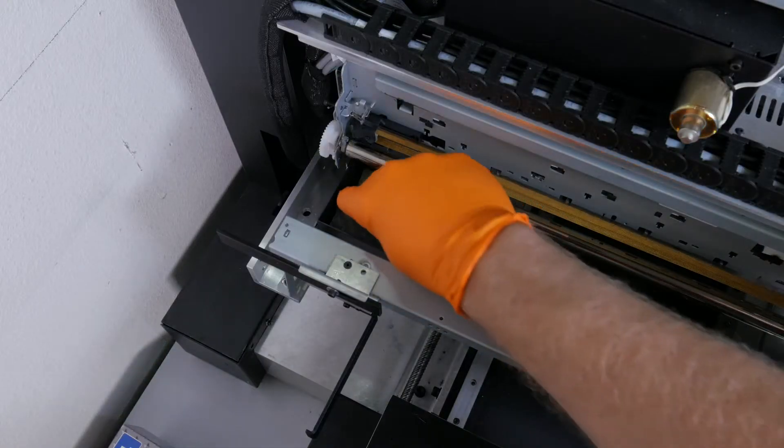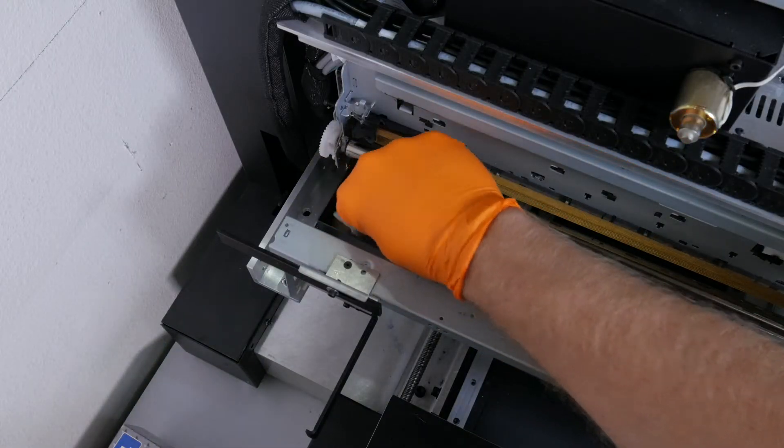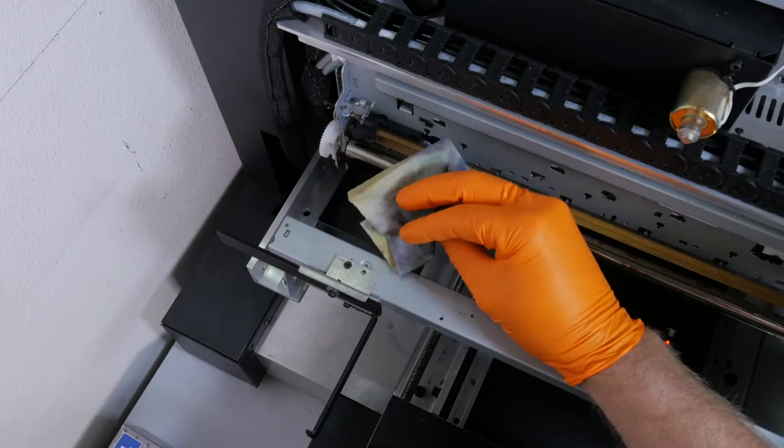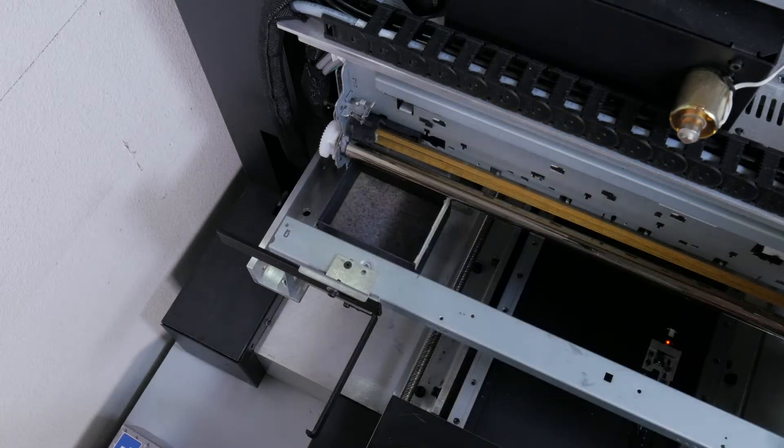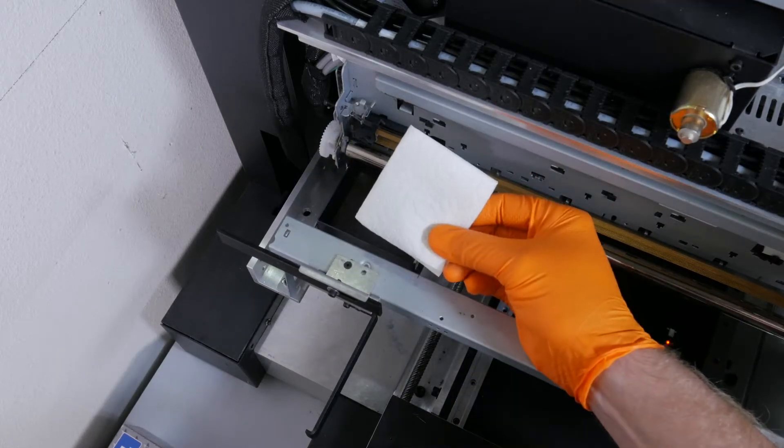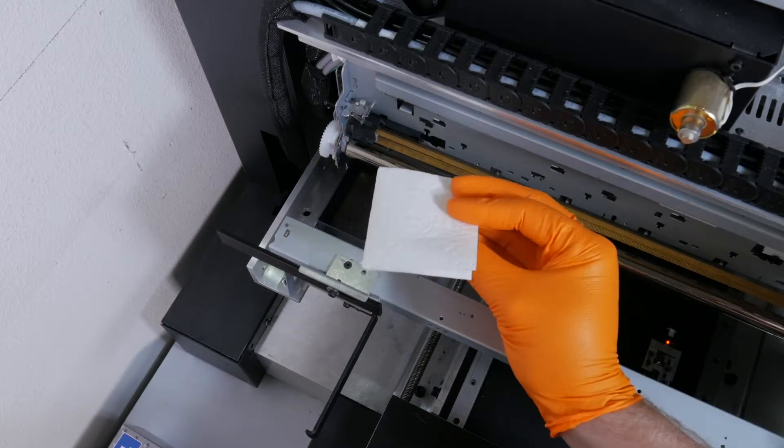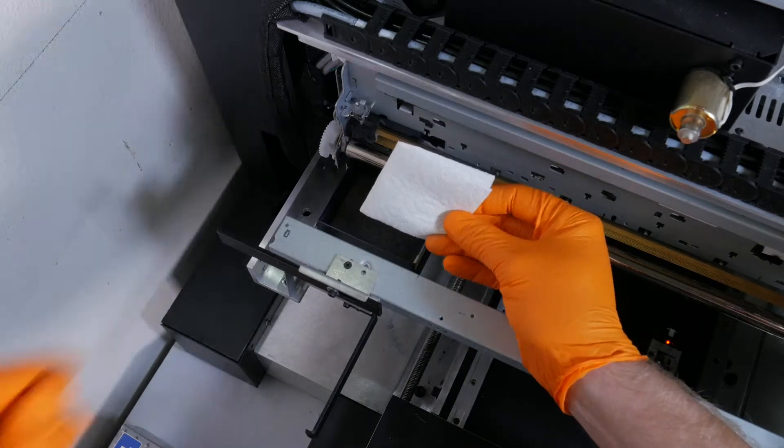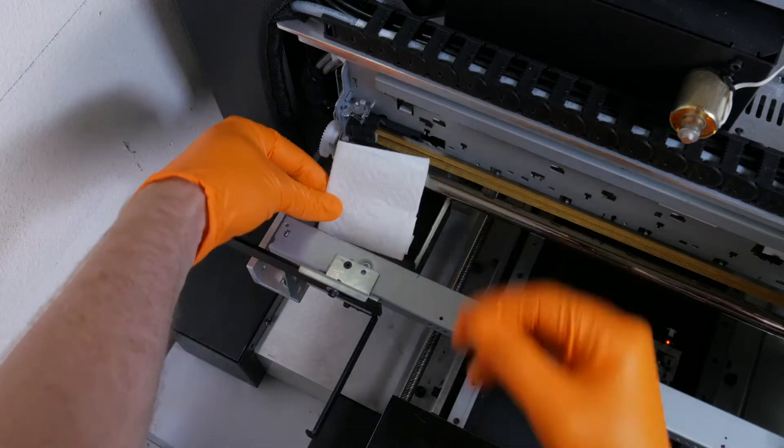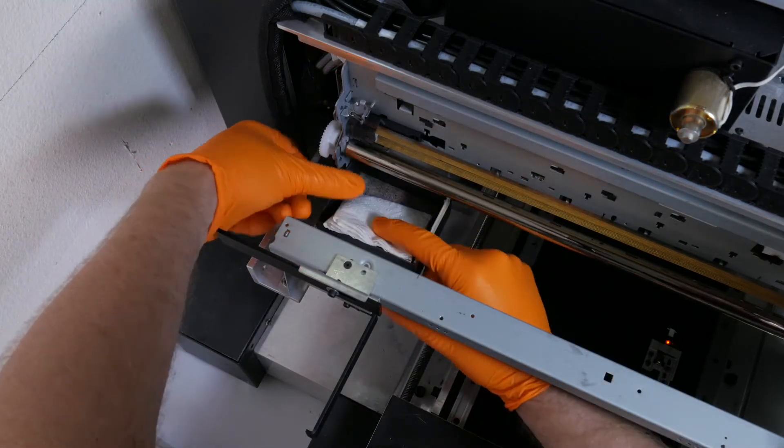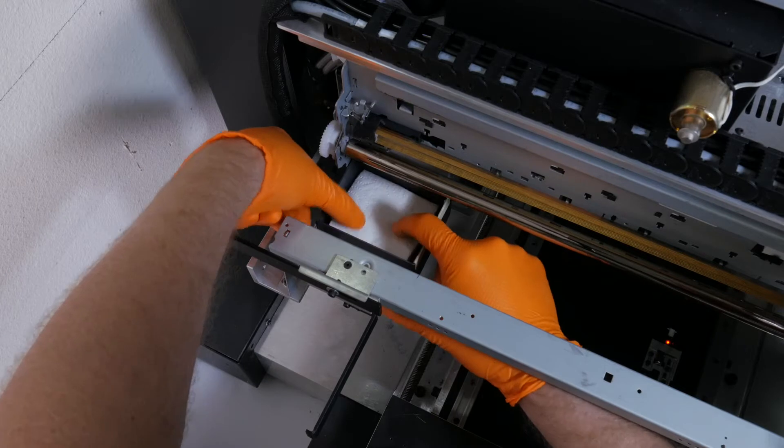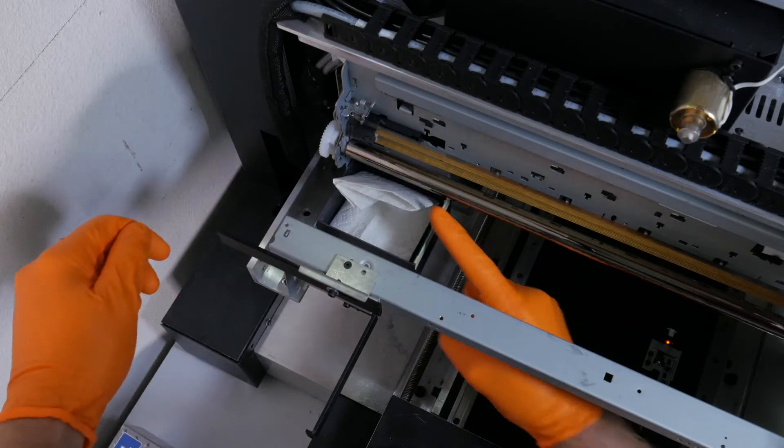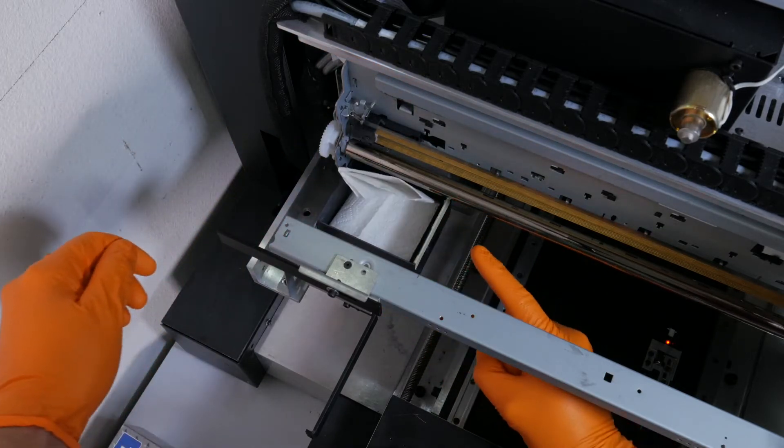Inside the spit tray, you'll find a dirty paper towel. This needs to be replaced. You will need to find a way to fold the paper towel so that it does not stick up past the edge of the spit tray. This will interfere with the print head.